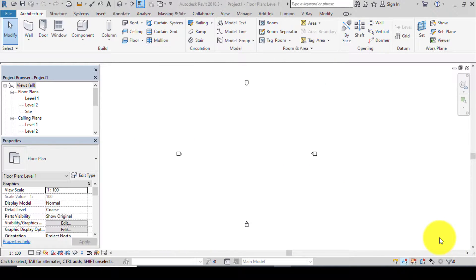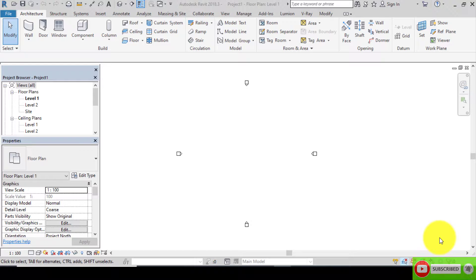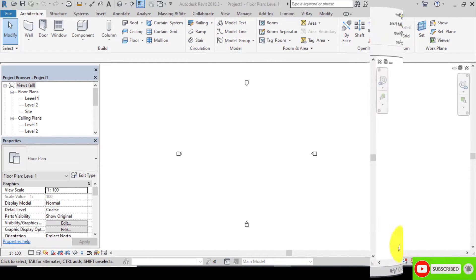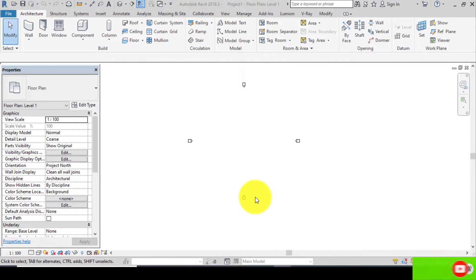Good day guys, welcome to another edition of ICE 10 Ages tutorial. In this edition I'll be showing you guys how to model a roof ridge, which is the roof ridge I used in the last edition of Revit in 15 minutes. If you haven't subscribed to our channel, please pause this tutorial, subscribe, like and share on our channel with your loved ones and friends.